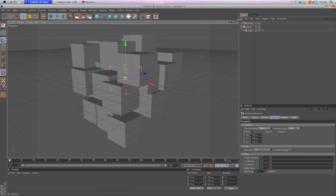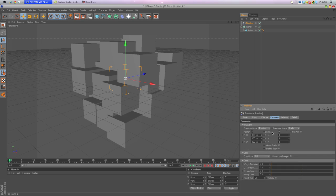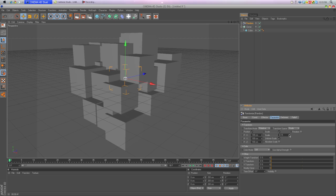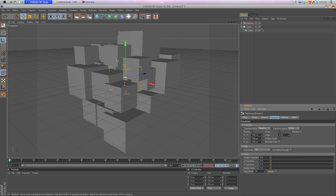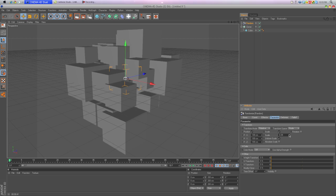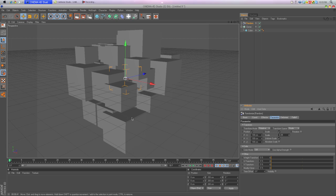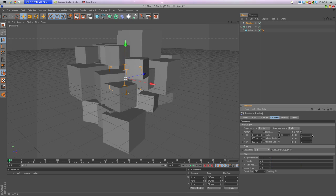Then what you want to do is go to Scale, Uniform Scale. This is going to get the cubes bigger and smaller. Make this around right there. I like it all about the same almost. Then click on Rotation and you can rotate the cubes however you like.